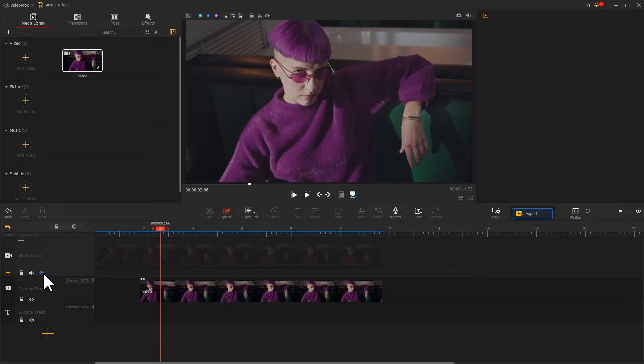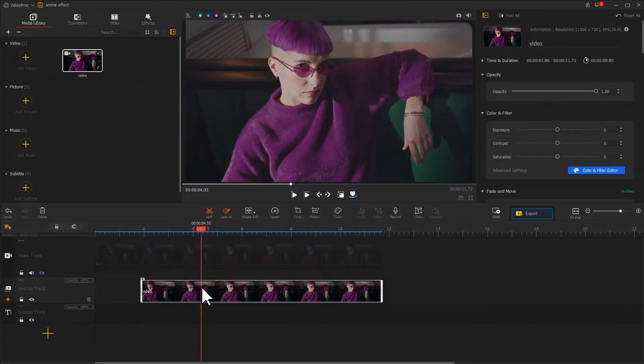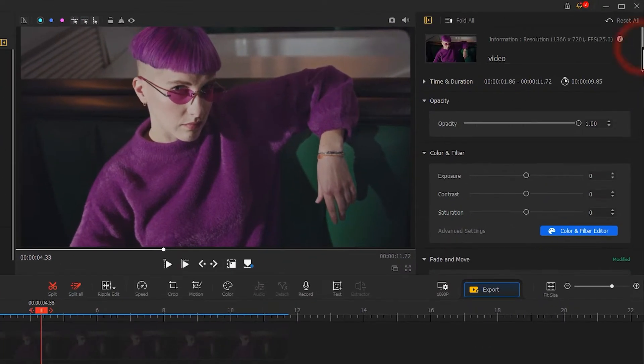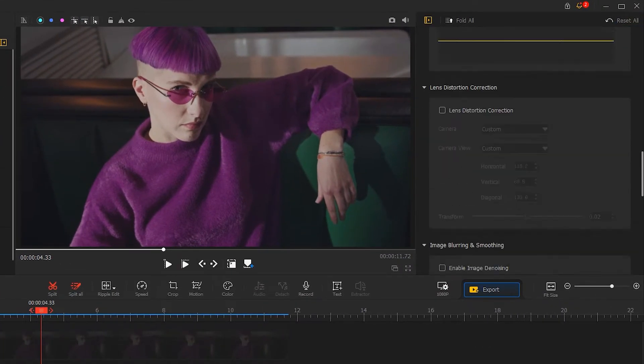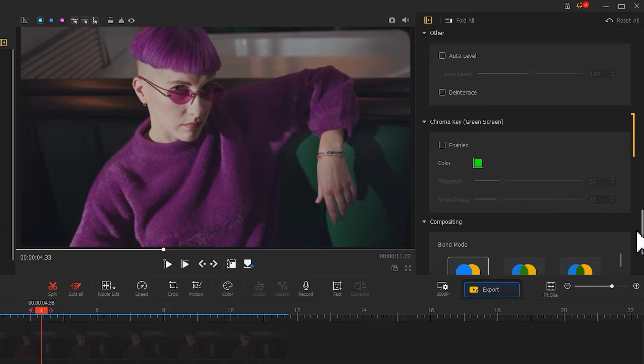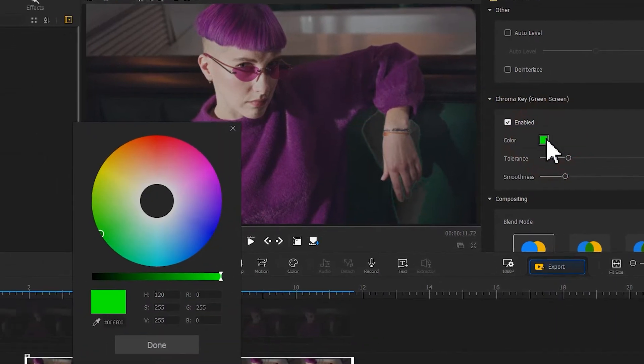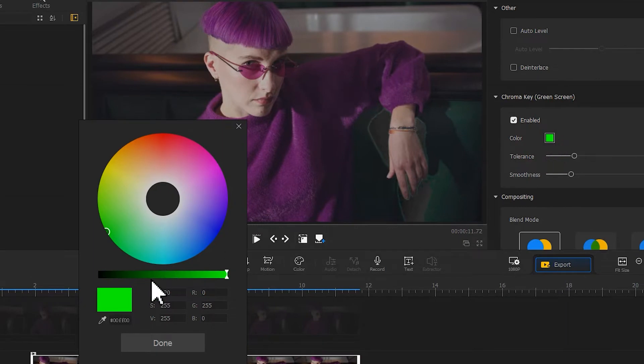Then select the clip on the overlay track. Go to the inspector panel and find the chroma key section. Select enabled, hit the color box, and use the color picker to select the darker color in this clip.